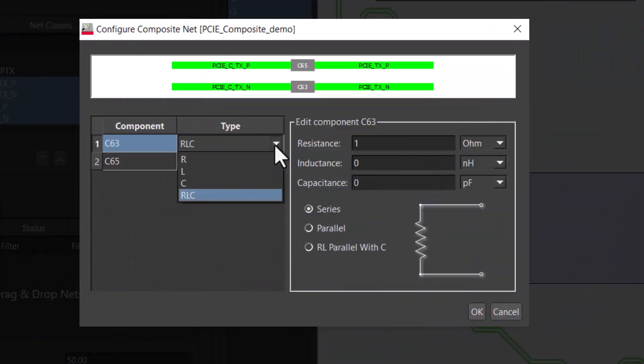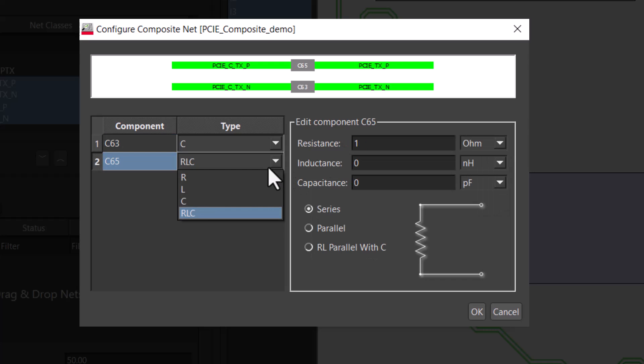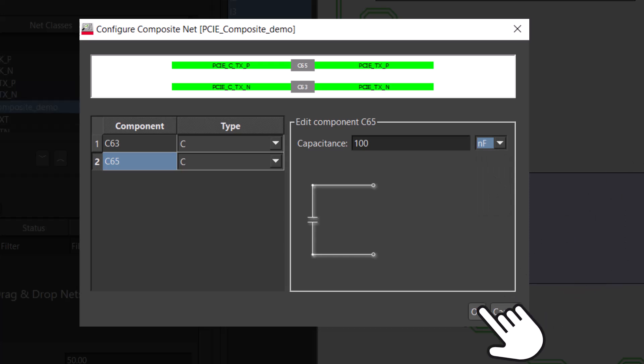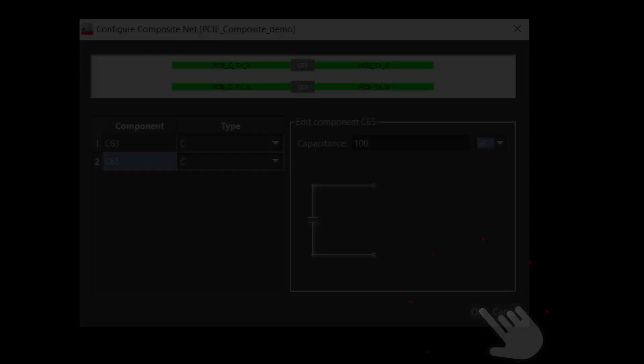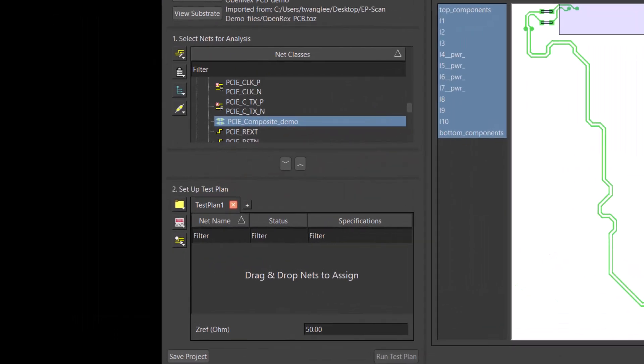Here is where we add the DC blocking capacitors. The value of the capacitor is 100 nanofarad. After setting the capacitance value for both capacitors, the composite nets with the component is ready for analysis. The composite net is in the net class.